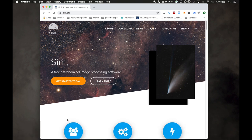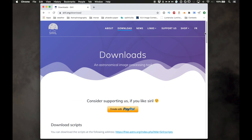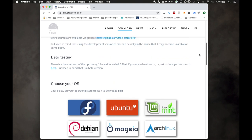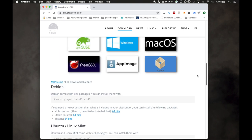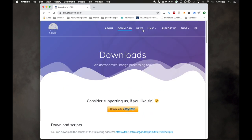Siril is a free, open-source program that's really cool for astronomical image processing. The website is siril.org. Last time I showed Siril, I used the latest full release, not a beta release.